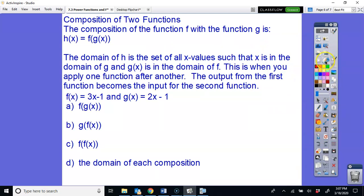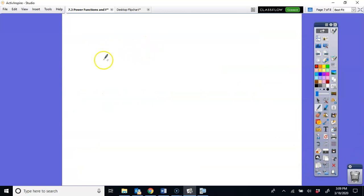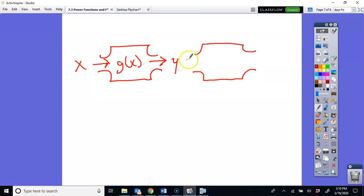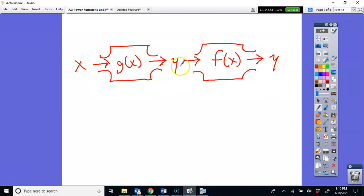The last thing in this lesson is a composition of functions. A composition is essentially when you perform one function on an input x, get an output, and then plug that output into another function to get another output — two functions performed sequentially in a row.